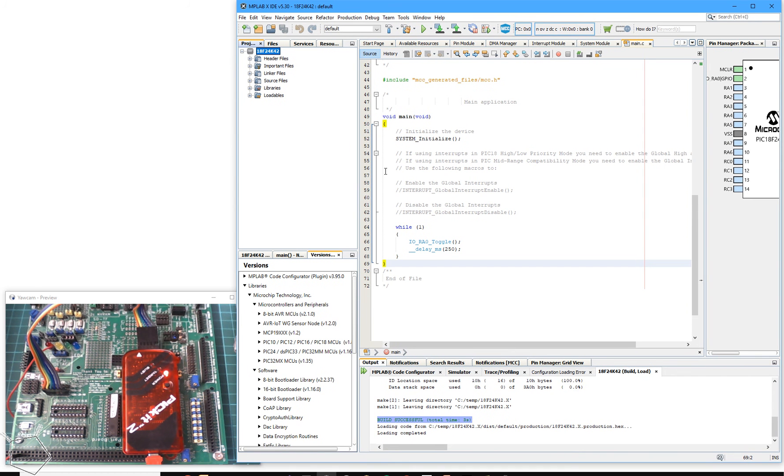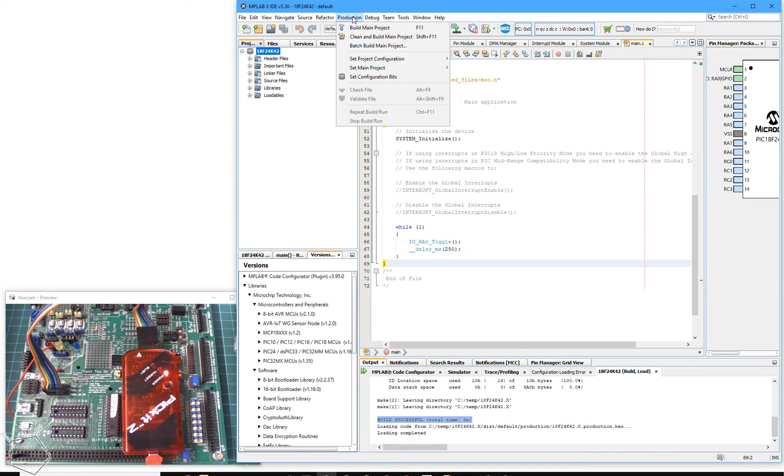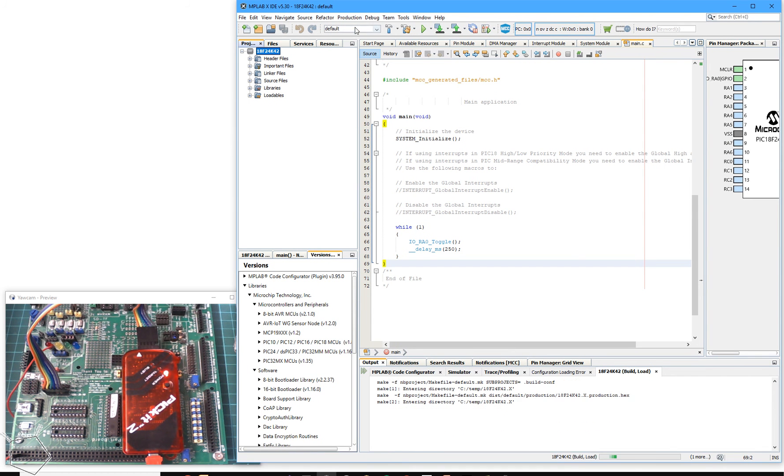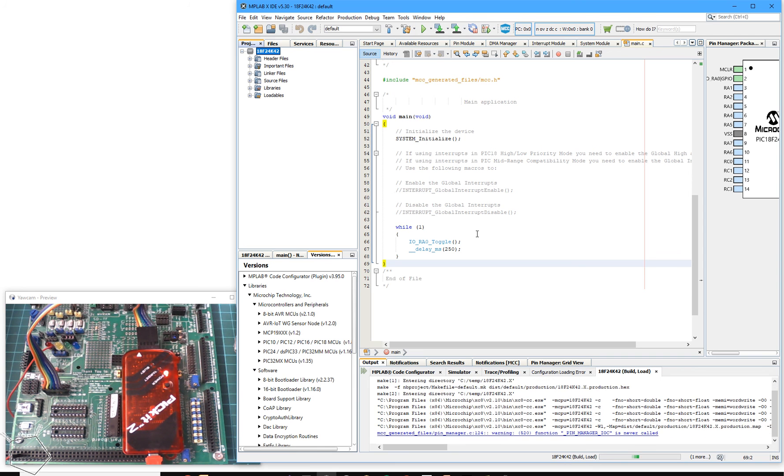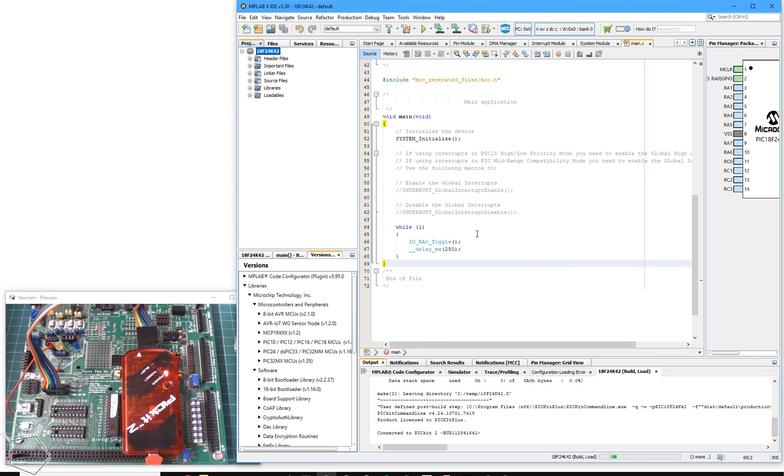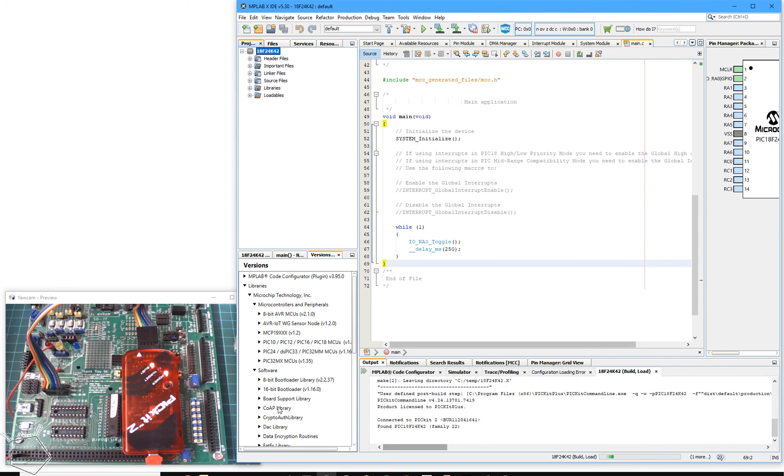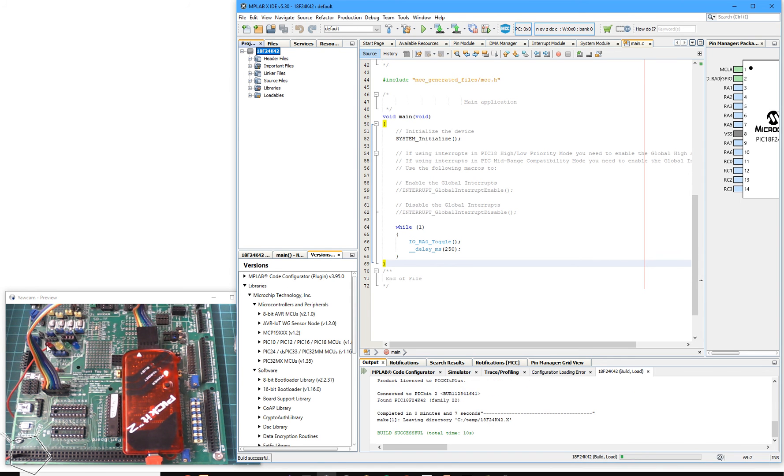I'm going to program it now by building my project. Then after it's built the project, it will then call the PICkit programmer, and it will then flash the PICkit2 to say it's active. And now I have an LED that is flashing.